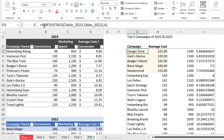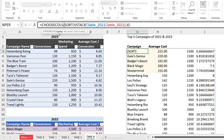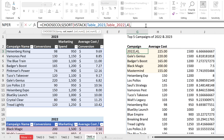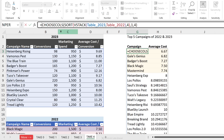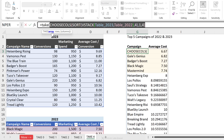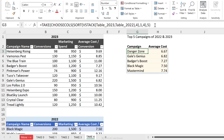We don't want all columns returned — just campaign name (column 1) and average cost (column 4). Since we want specific columns, we use CHOOSECOLS, passing in the sorted result and specifying columns one and four. The final step is wrapping everything in the TAKE function to grab only the top five rows. That's our final result.